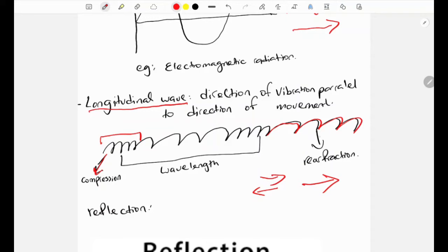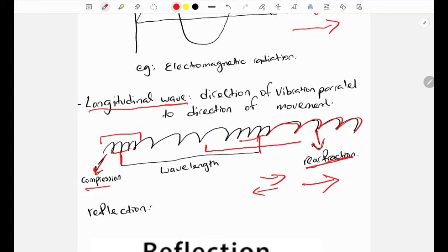Where the molecules are far apart and the density is lower, that part is called rarefaction, and the denser part is called compression. The wavelength is the distance between two compressions, or it can also be the distance between two rarefactions.